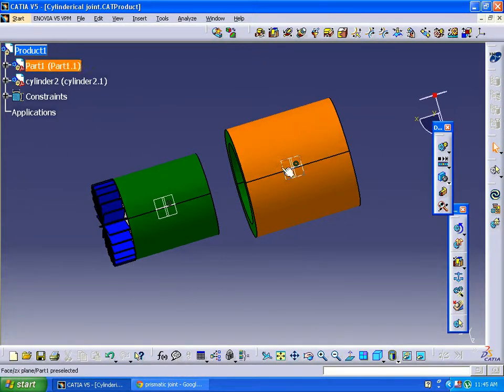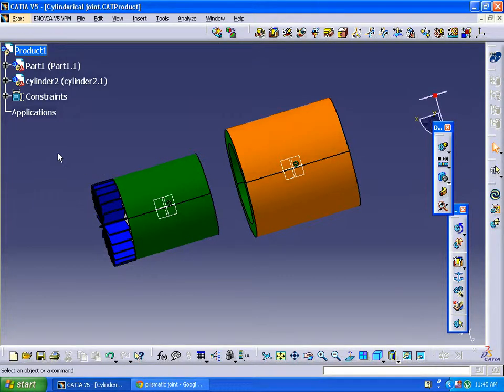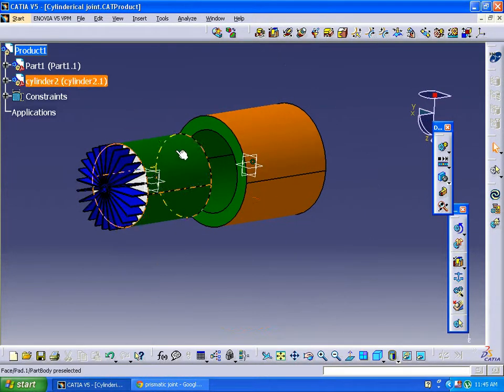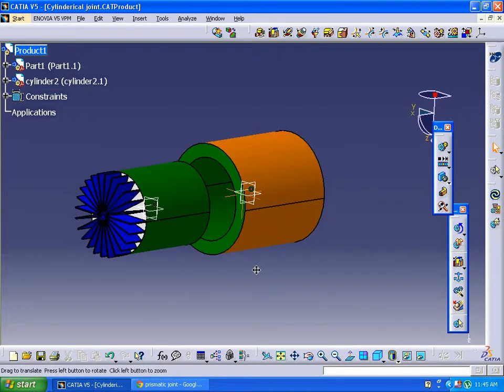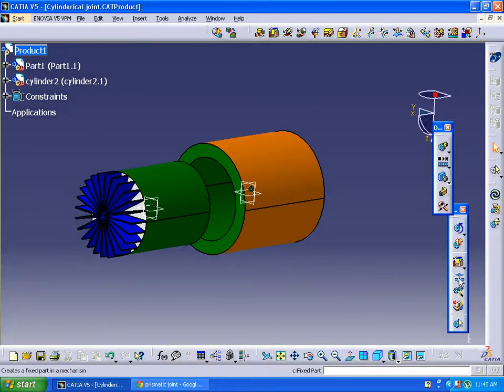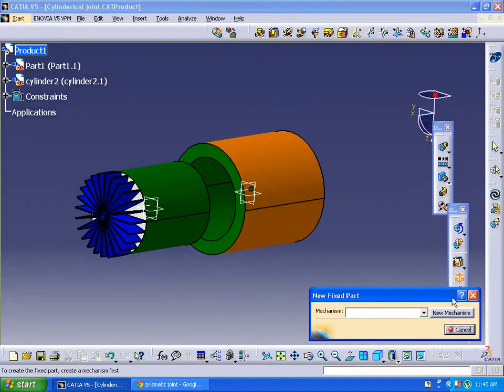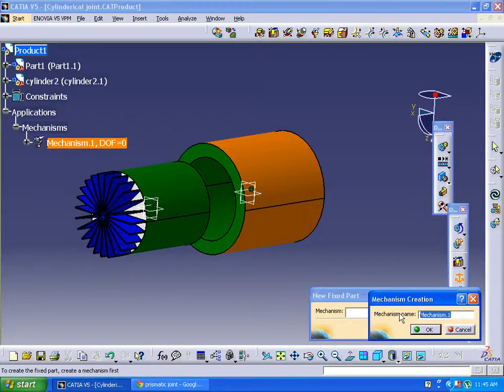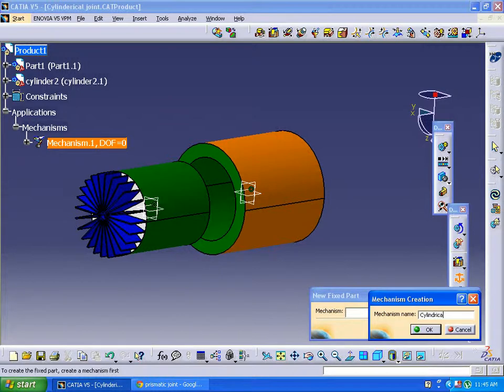So first of all, we are fixing a component. For any mechanism, base is very important, so we are fixing a component by doing the name cylindrical joint.